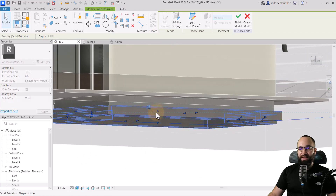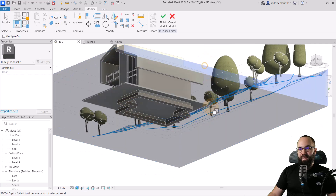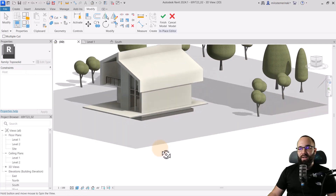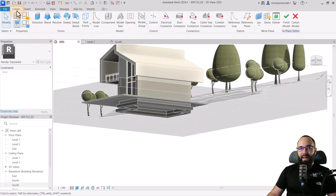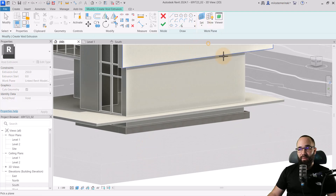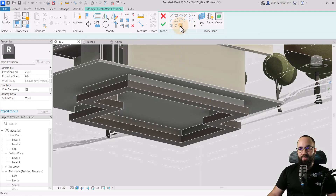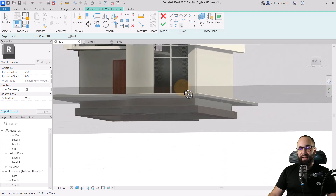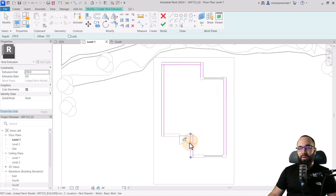The void goes all the way up — connect it to the top of that foundation. Then go to Cut Geometry, select the topo solid, and click on our void. Now it's cutting out our topography. Next, go back to Create, Void Forms, Void Extrusion, and repeat this for the walls. Set the work plane by picking a plane at the top of the foundation. It's actually easier to go to the floor plan and pick out the walls there, picking out all of the walls inside of the house.